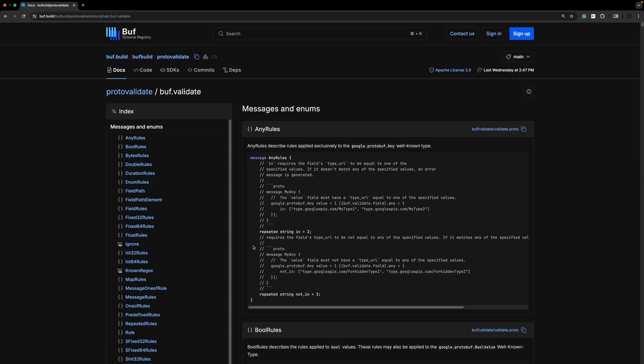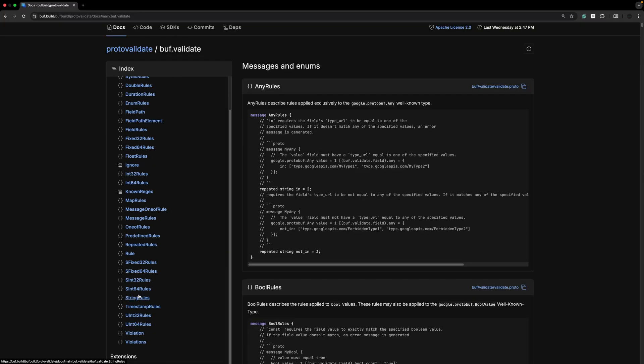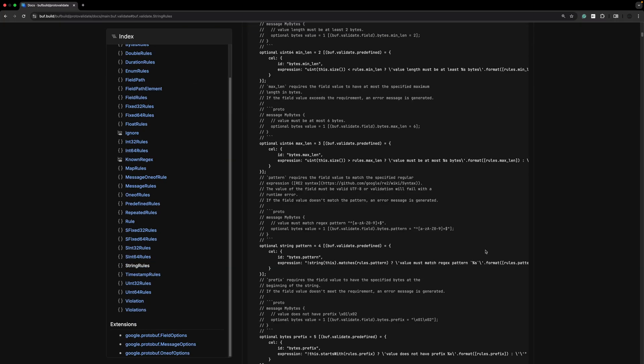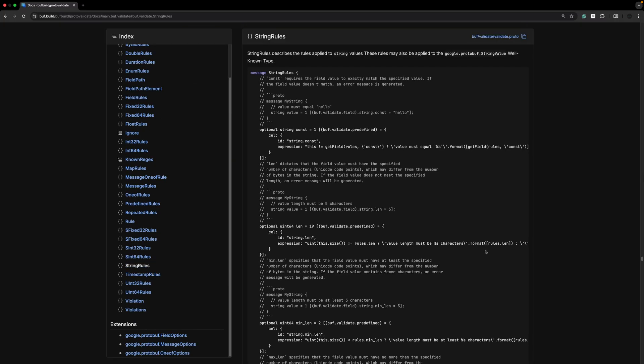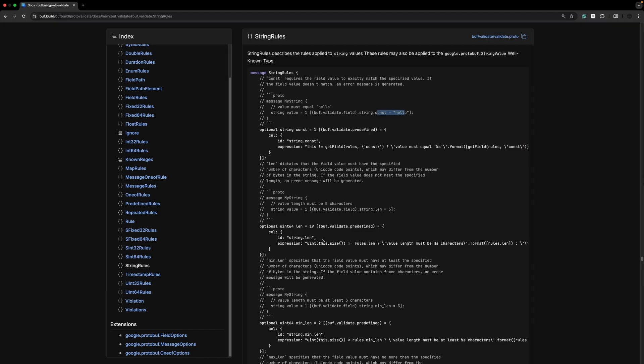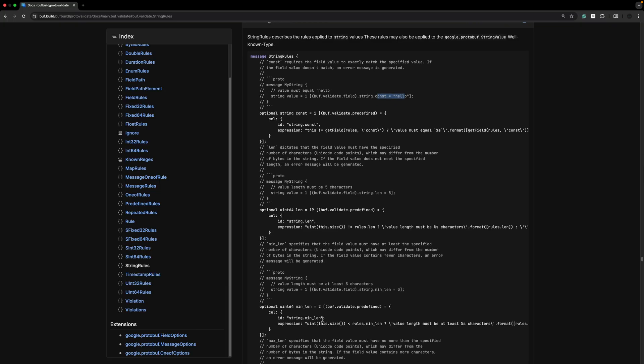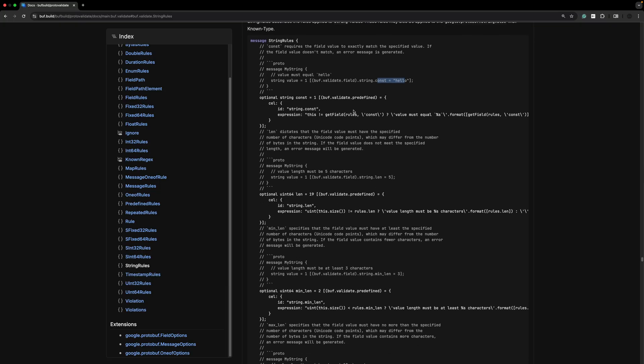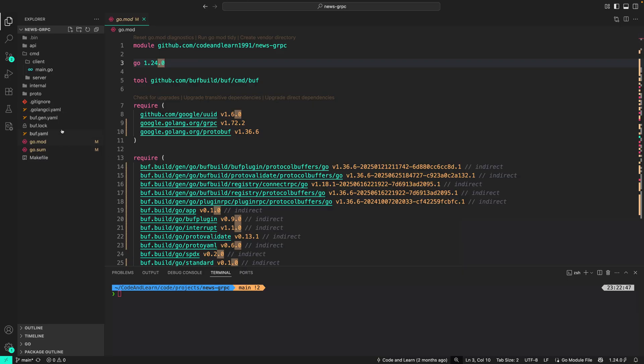If I go to buf.validate, you can look at all the other rules provided by protovalidate. You can also write your custom rules. For example, if I go to string rules, it will provide you an example of what you can do with string rules. You can add a rule to make sure that the value is always a constant, similarly you can assert on the length, min length, and so on. I will add a link to this in our video description.